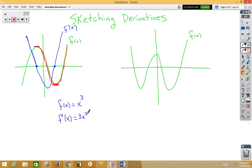Let's take a look at another example. Again, in this problem I would start where my slopes are zero. So I would have a zero at that point, a zero at that point, and a zero at that point. Notice we have nothing labeled, so how high and how low we go doesn't truly matter.